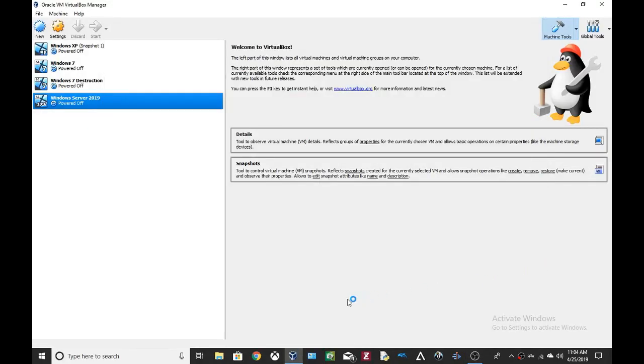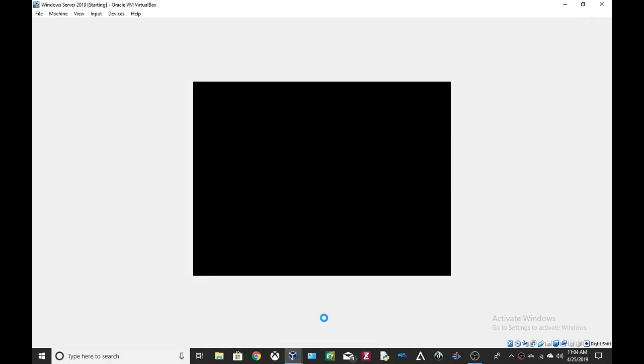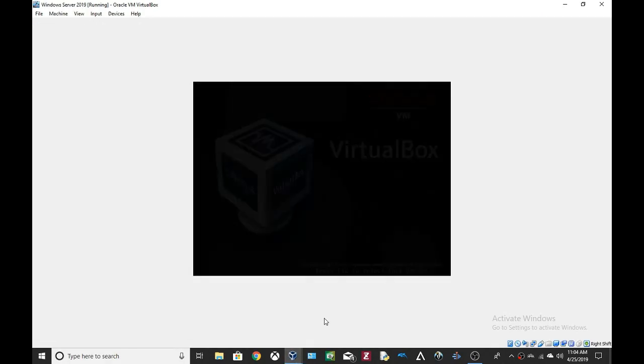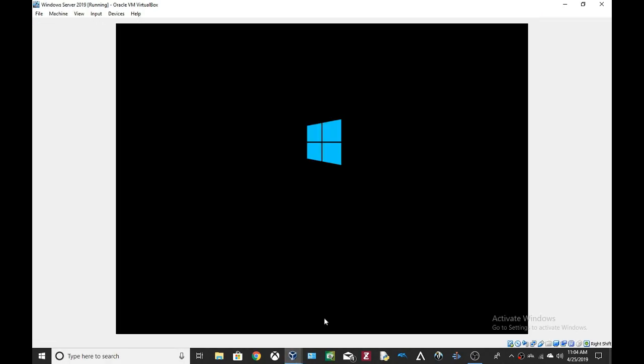Hello guys! My name is NTVMB and welcome to another OS Destruction video. Today, we are destroying Windows Server 2019. Yes, I am destroying Windows Server 2019 up in here.